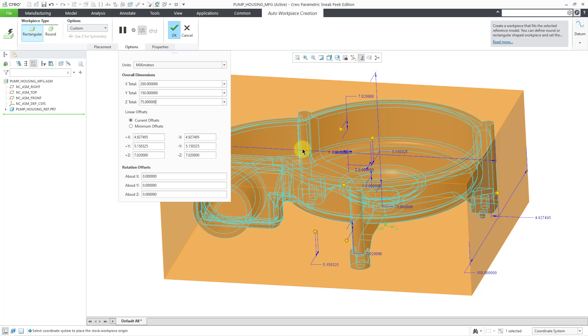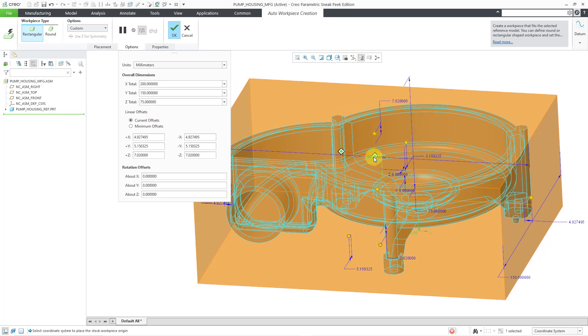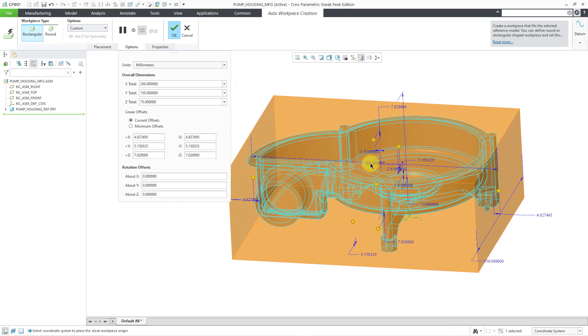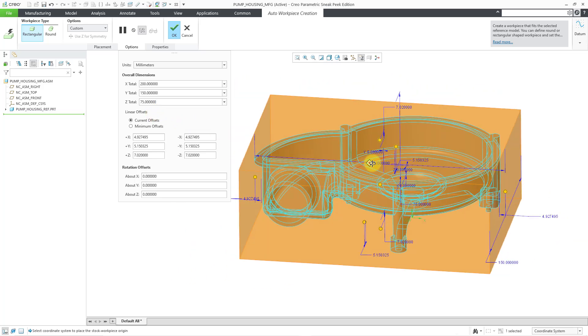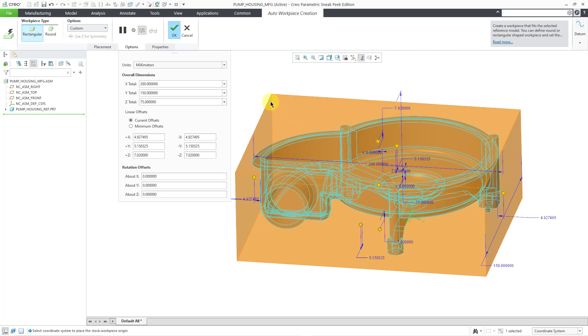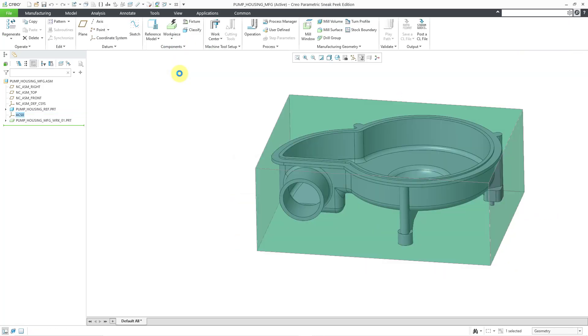And so now I have got a workpiece that is just slightly larger than my model. So if I'm happy with this one, I will hit the check mark. And there you can see a preview of the workpiece in a transparent green color.